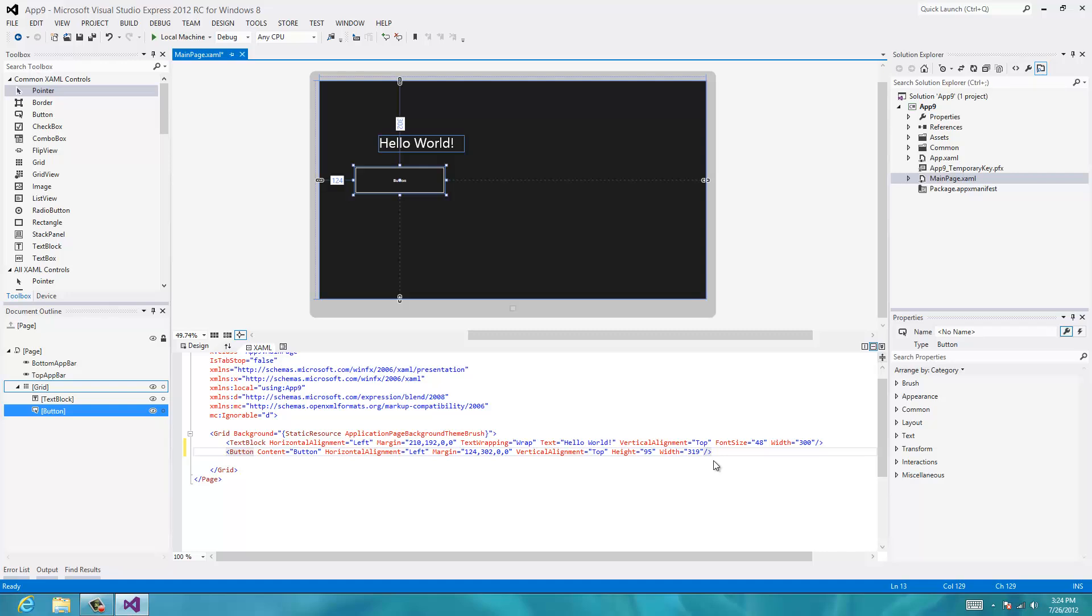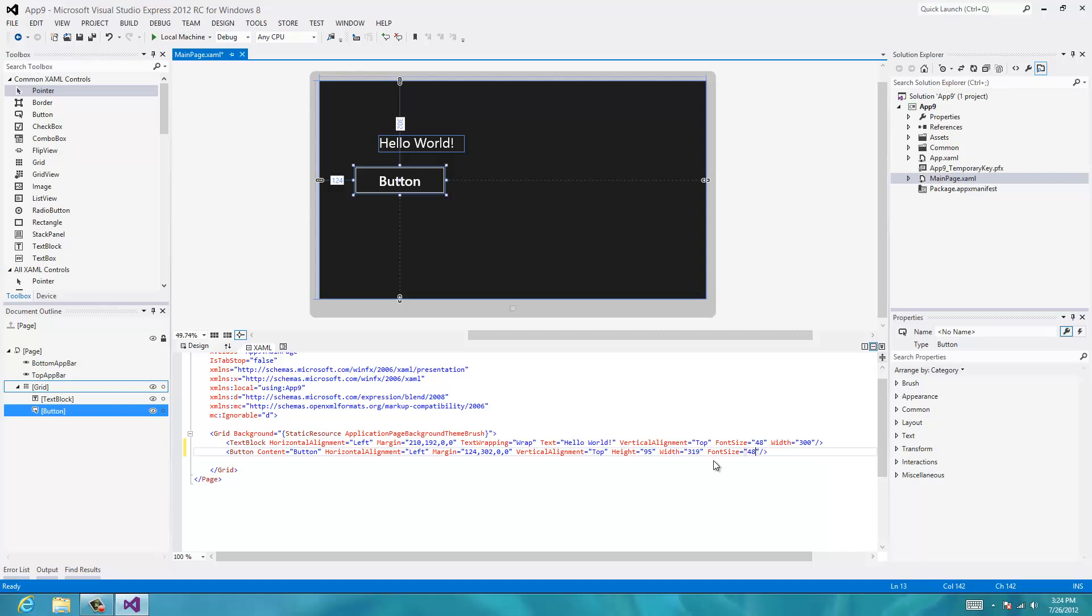Let's just type in a font size here. There we go, so now we can see it better.